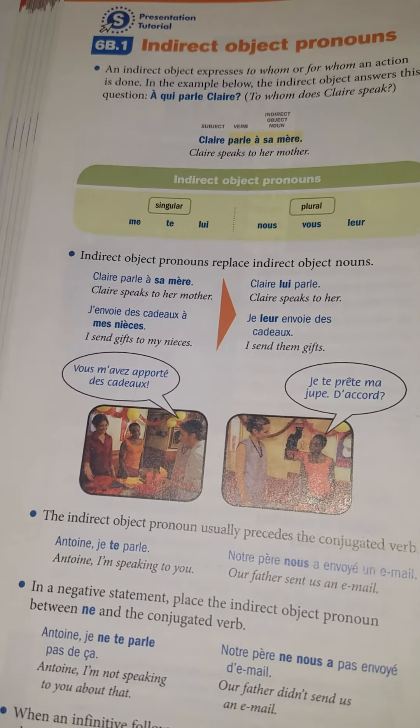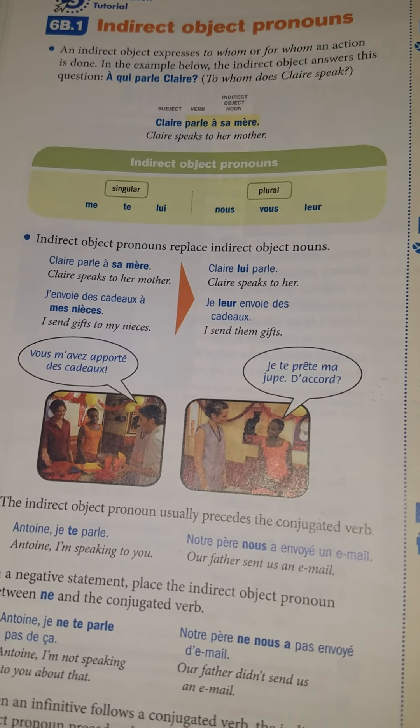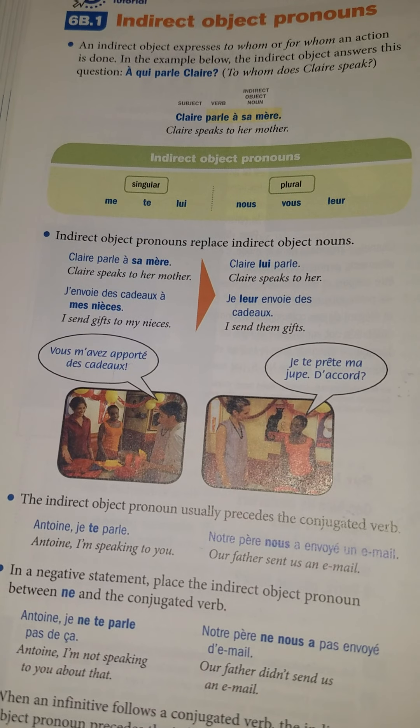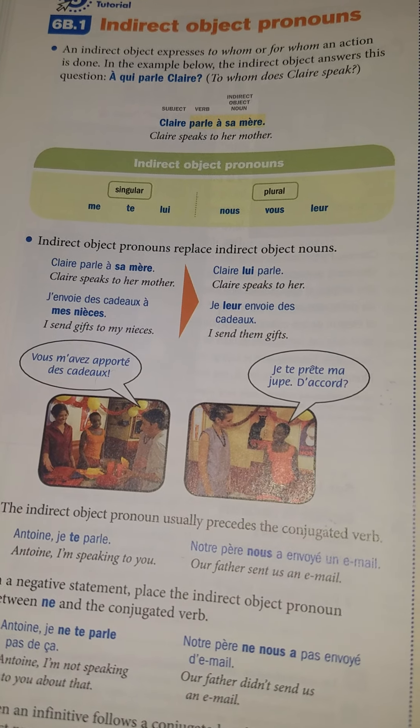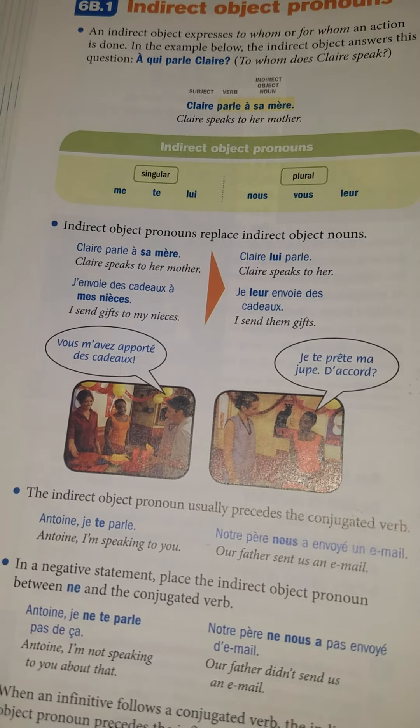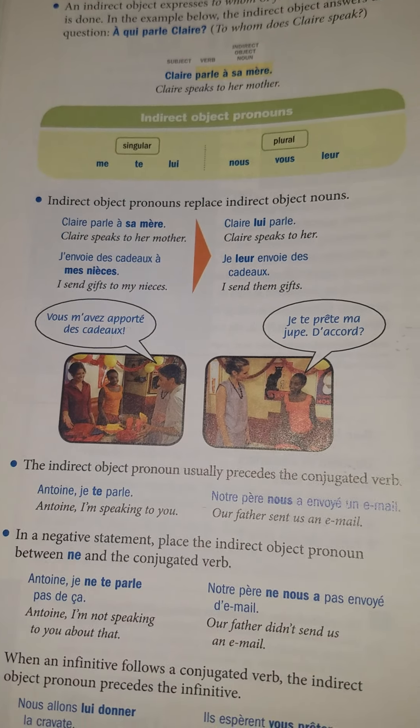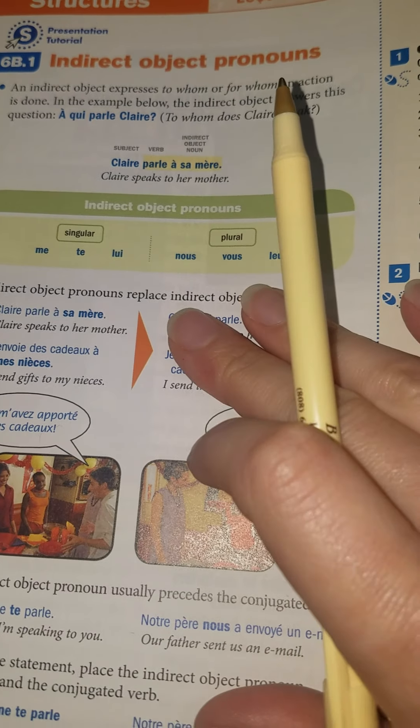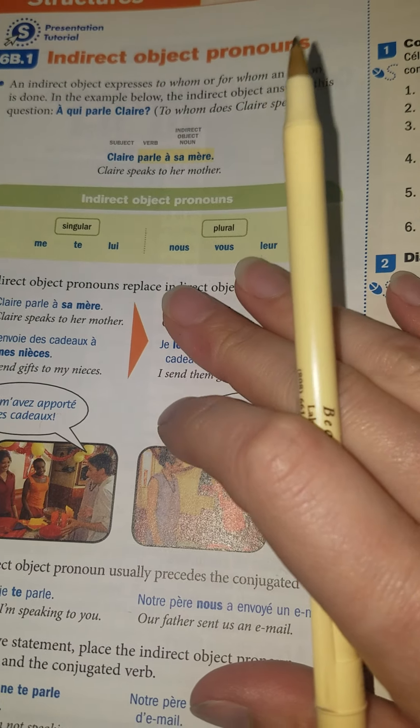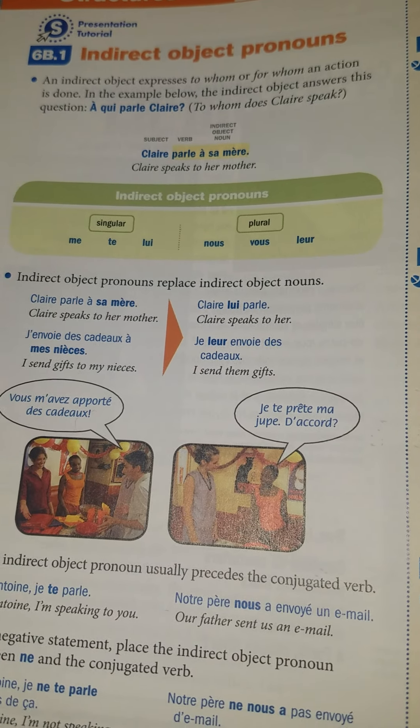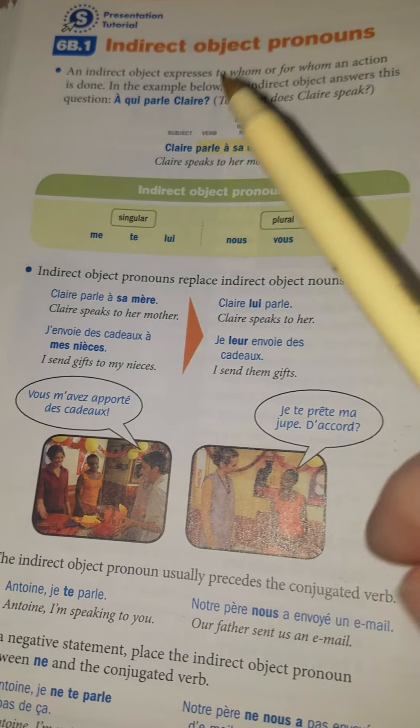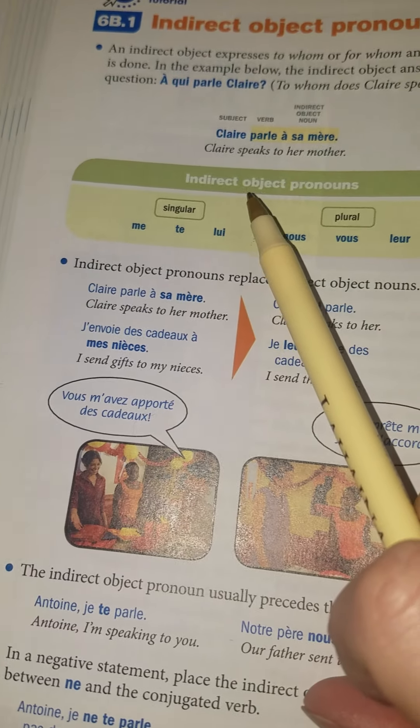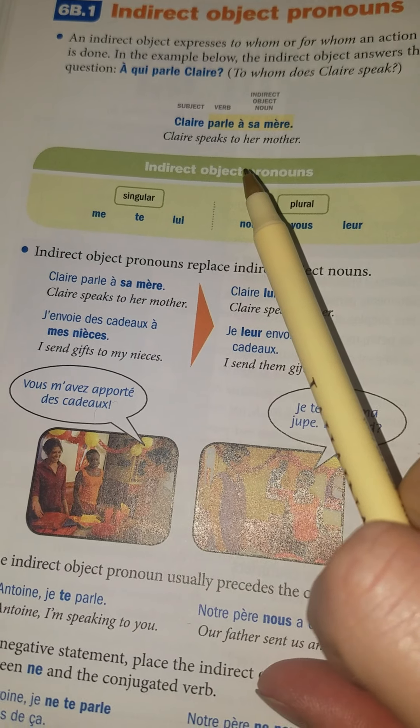Alright guys, okay so here's where we are. I did put this on our VHL so you can see your textbook. You don't have to physically have your textbook, you can see it here. But I just want to show you what lesson we're at and how it's going to look. We're doing indirect object pronouns.